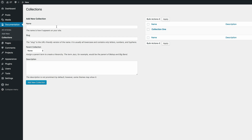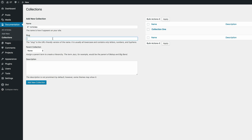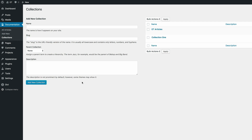You can keep adding collections as much as you want. I'm going to add another one called Elegant Themes Articles, add the slug, and then add it as a new collection. Now that we have all that set, the next thing we need to do is add the documentation.